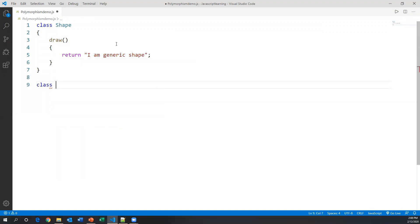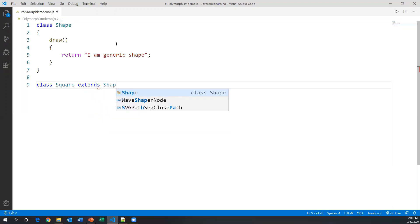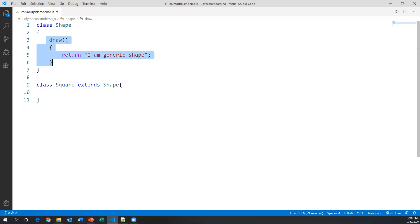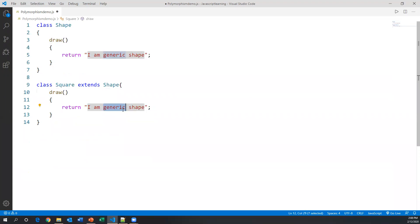After that I'm creating one more class and naming it Square. This Square class extends from the Shape class. The Square class also has the same method, draw, but now I'm recreating this method with a different body. Here I'm writing 'I am square'.